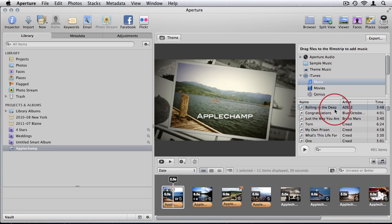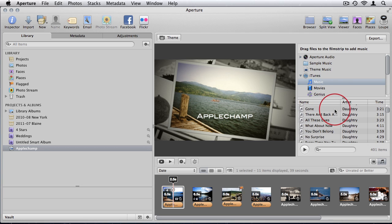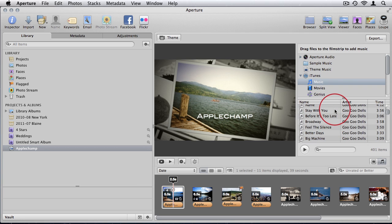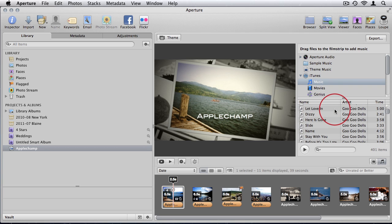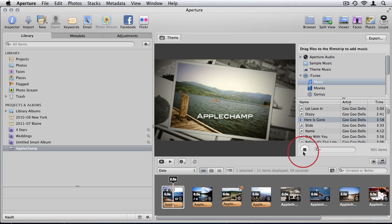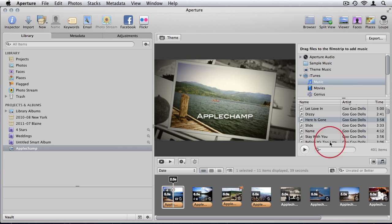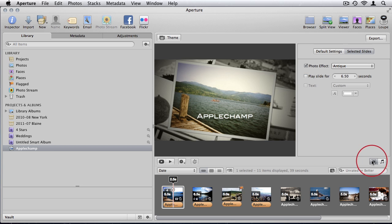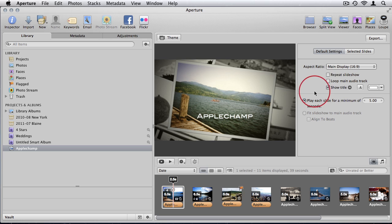Let's play... Okay, so I'll use that song. And I will choose to loop the main audio track.